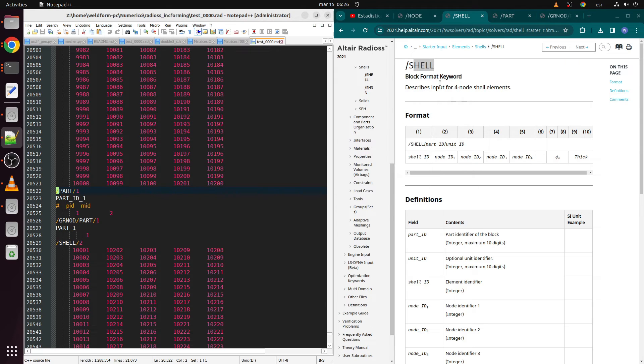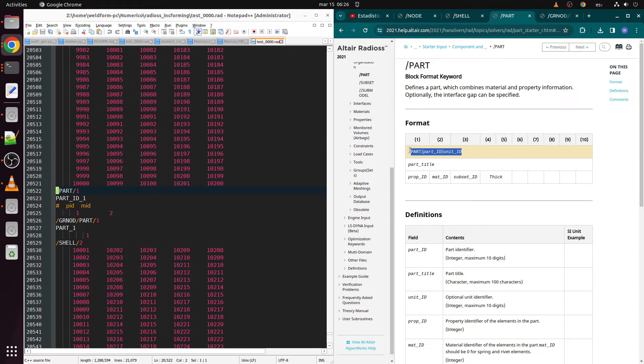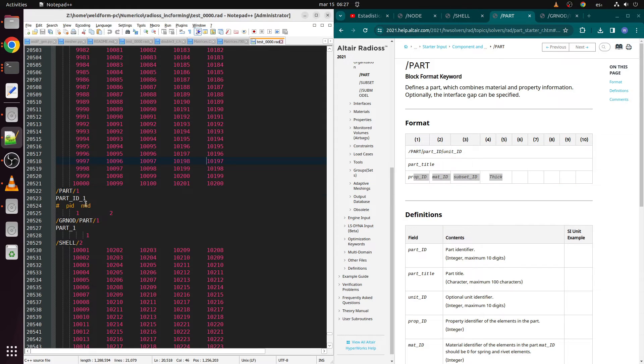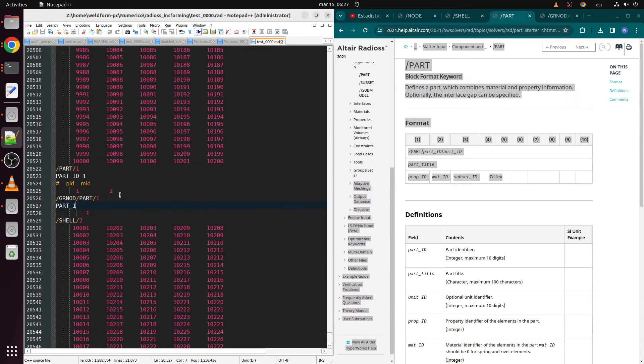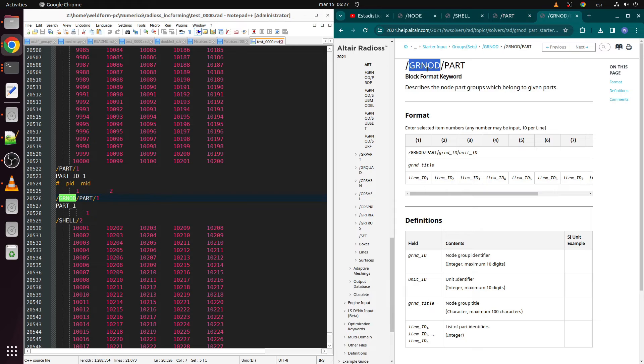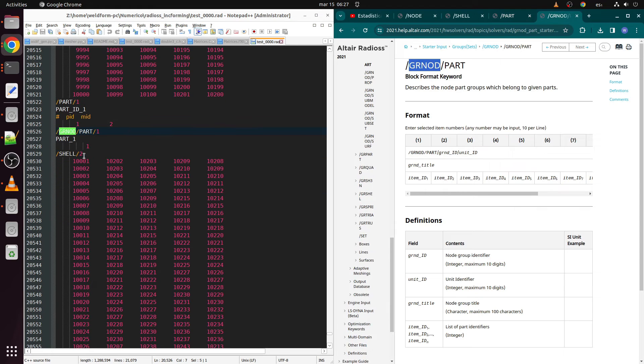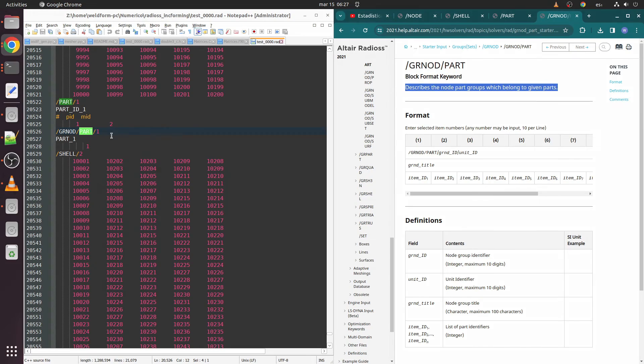Now comes PART keyword, which is followed by number represented by one in this case, and below is assigned property and material ID. Part one is the main workpiece plate, and parts two and three will be the tools. Next keyword is GRNOD, which indicates a group of nodes including all parts nodes. This is created for the contact script below.